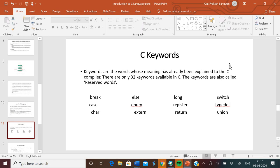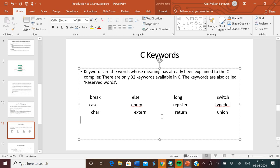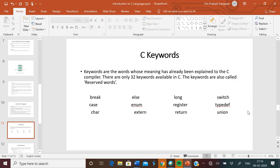Now, keywords. C keywords are the words whose meaning has already been explained to the C compiler. There are only 32 keywords available in C. The keywords are also called reserved words. We cannot use keywords as variable names in C language. For example: break, else, long, switch, case, char. Char is a keyword used to define the character data type.